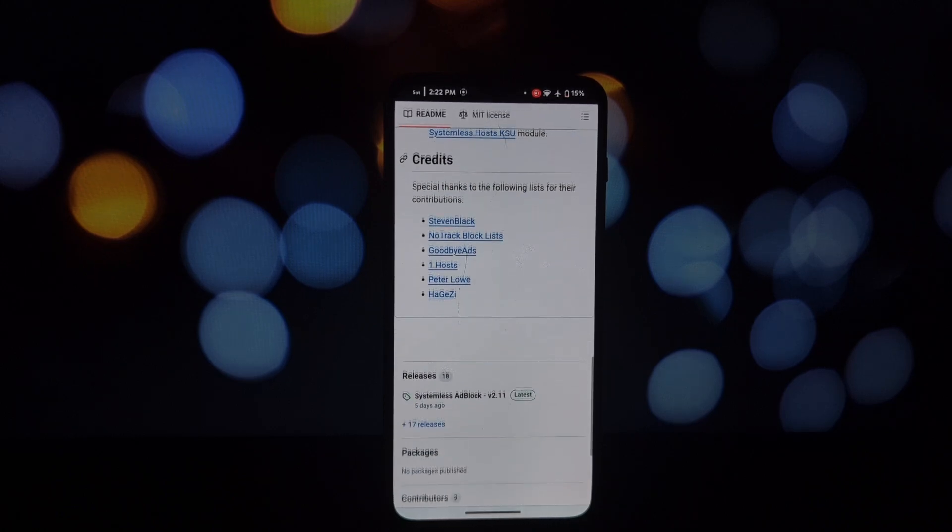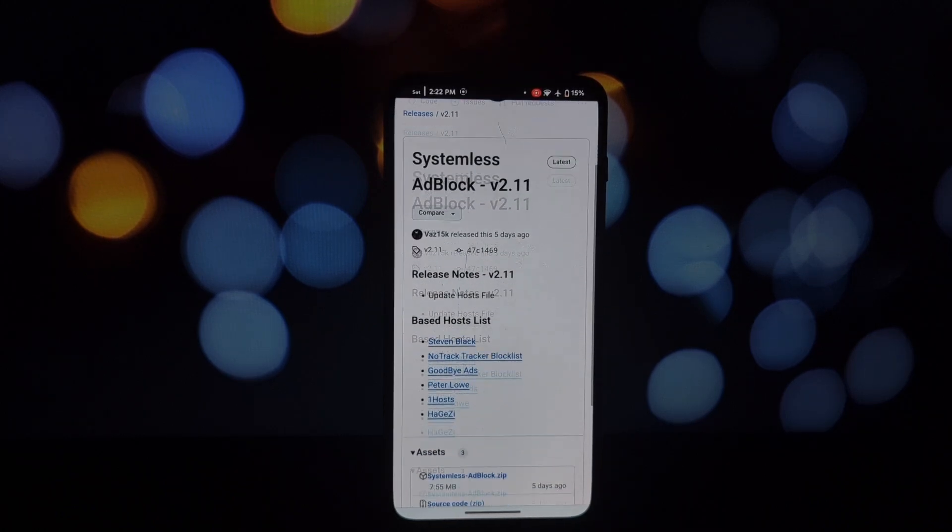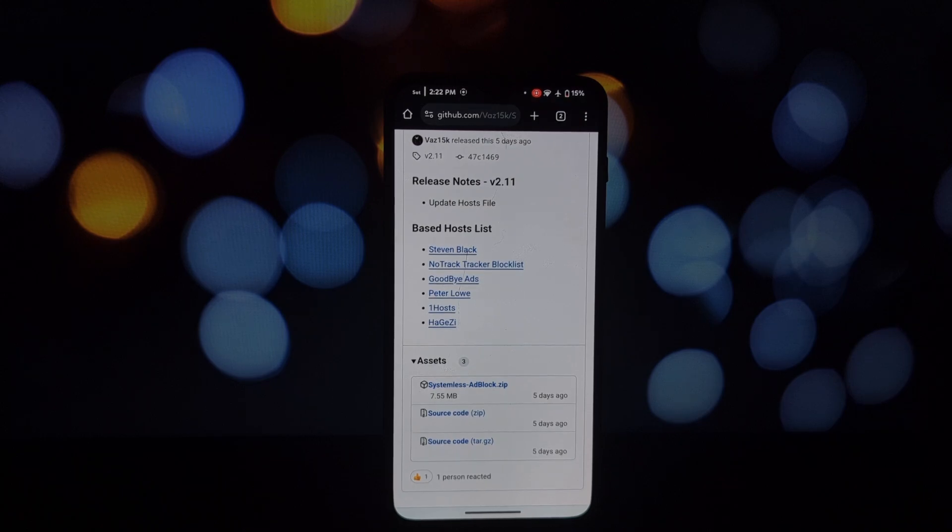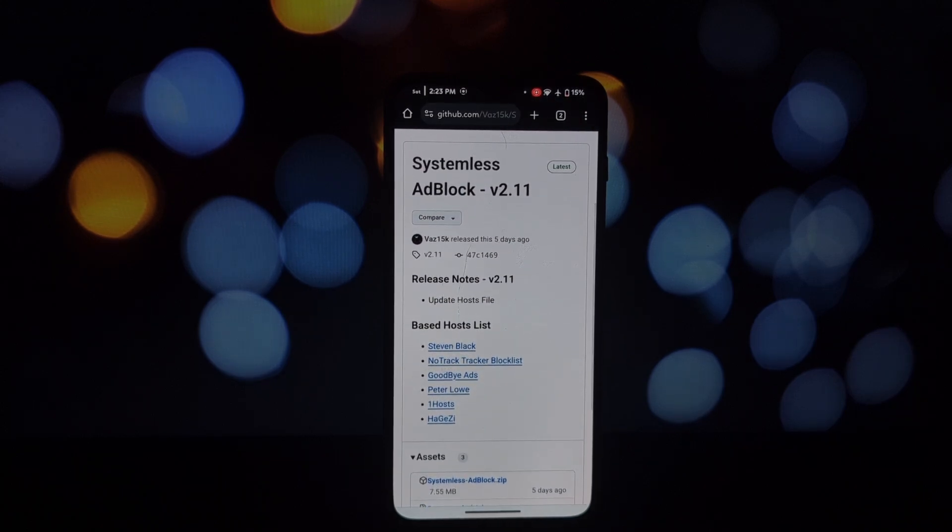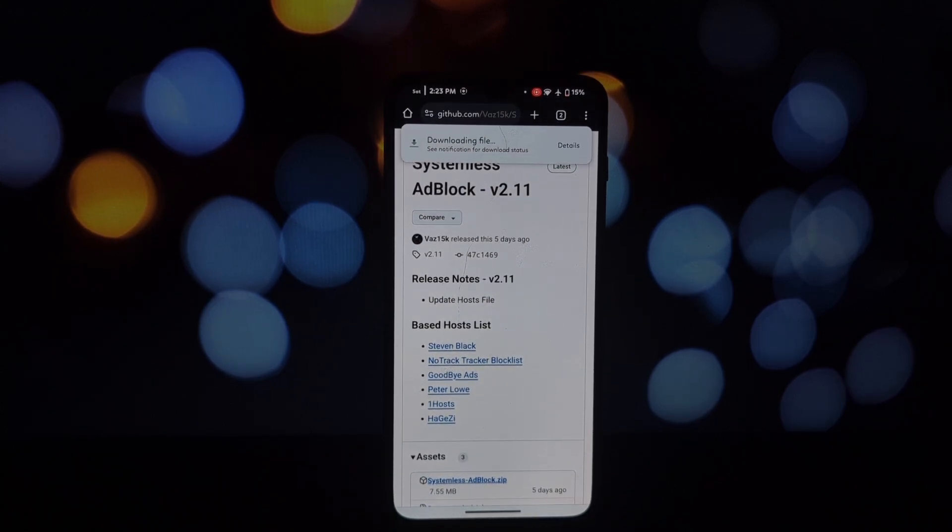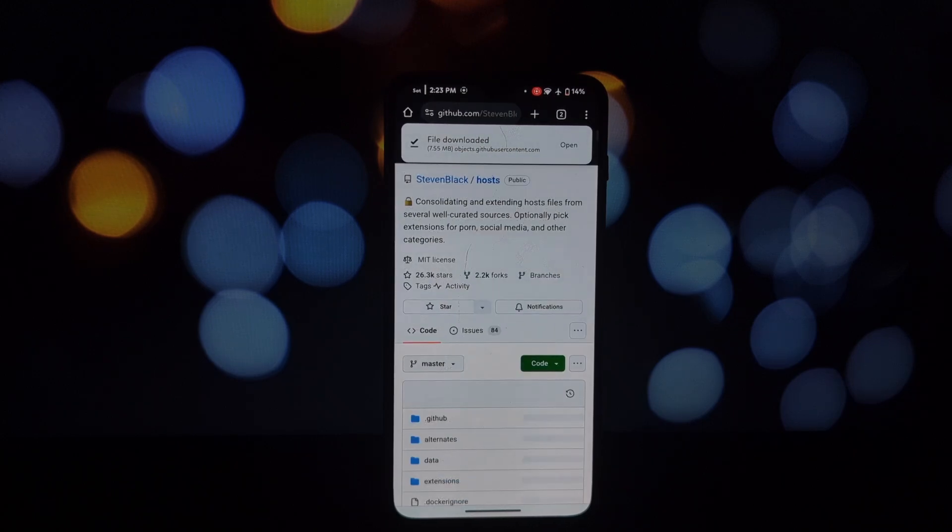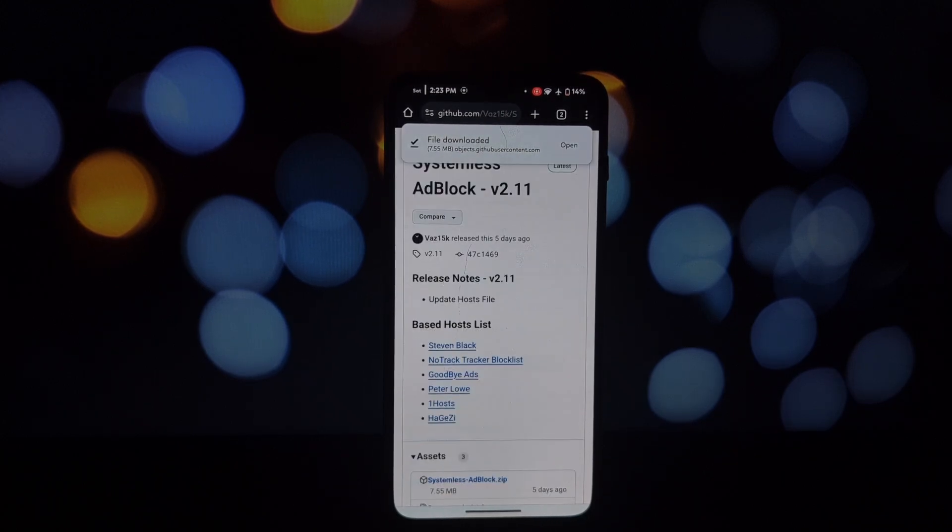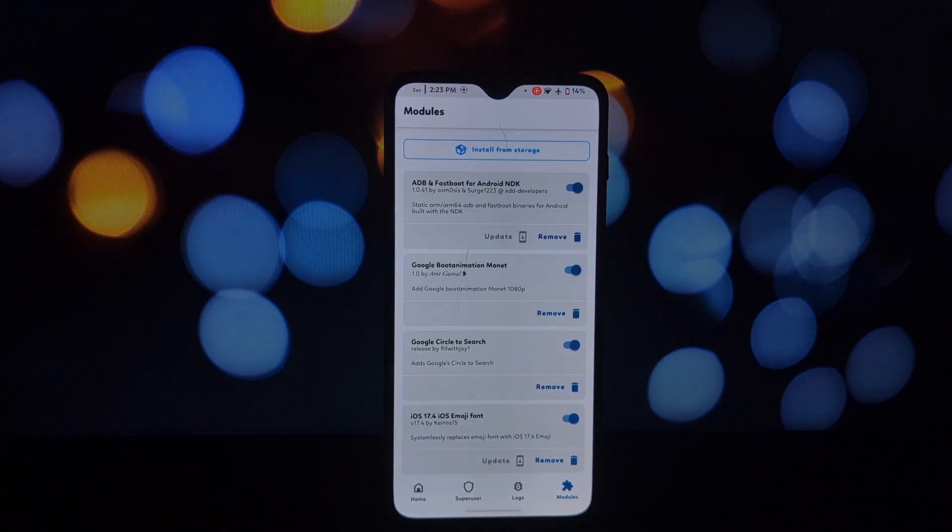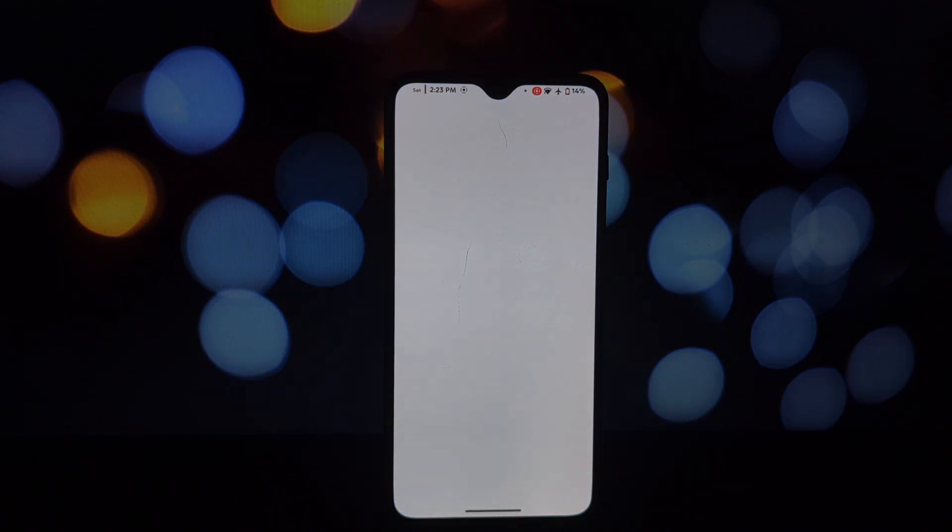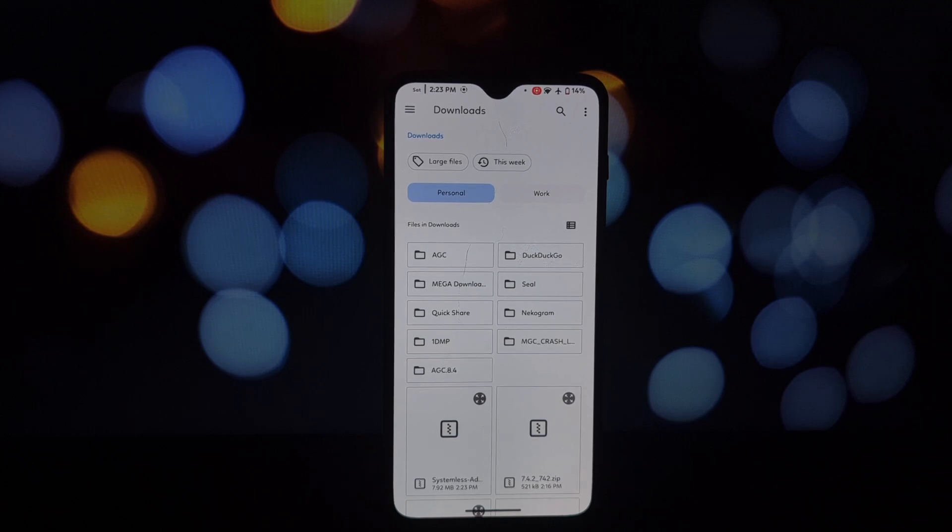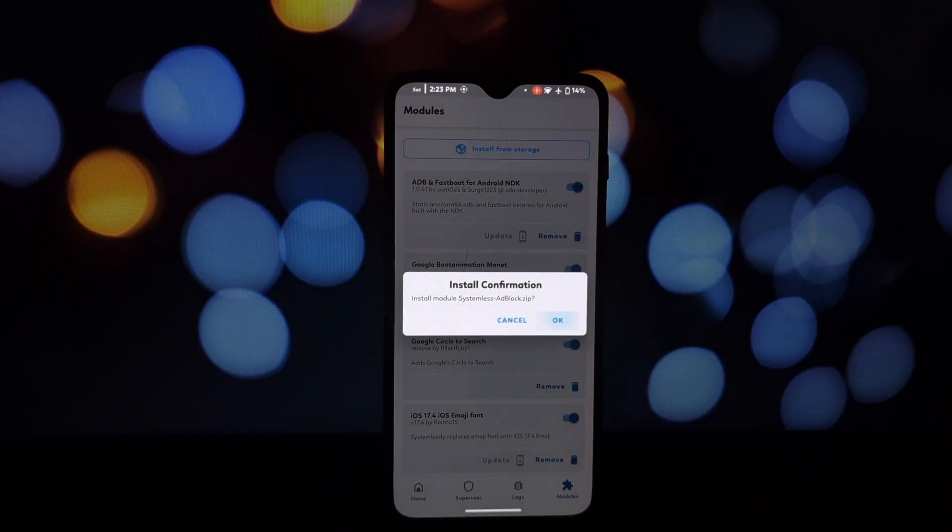All right, let's get to the fun part. Installing systemless ad block is pretty straightforward. Make sure you have Magisk installed. Download the systemless ad block module from the video description. Open Magisk, go to the modules section and install the downloaded module. Reboot your device.